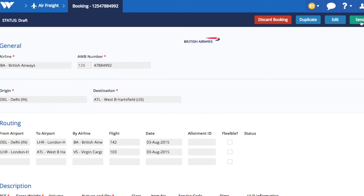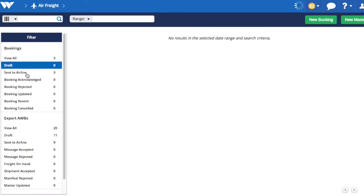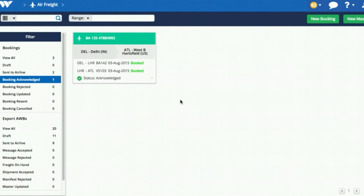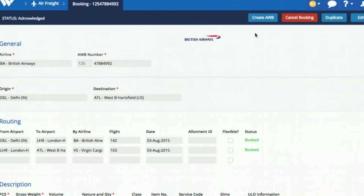Status will change from draft to sent. After some time, the airline will confirm back with a status of confirmation or waitlisting for every leg requested. If the airline has confirmed the booking, you will see the legs are marked as Booked. Now you can go ahead and make the airway bill for that booking.